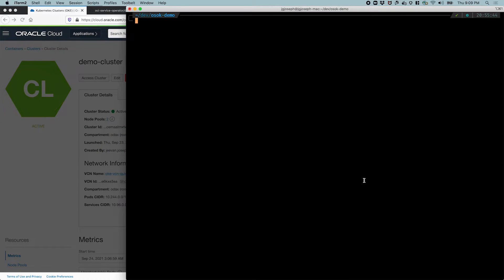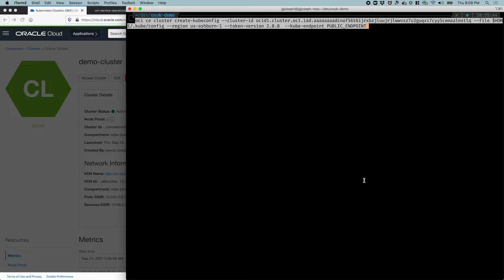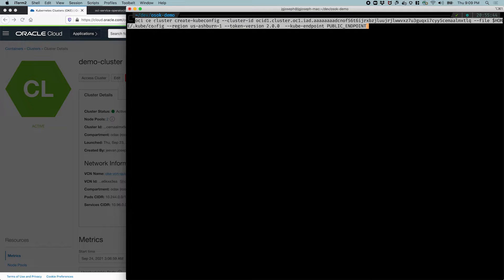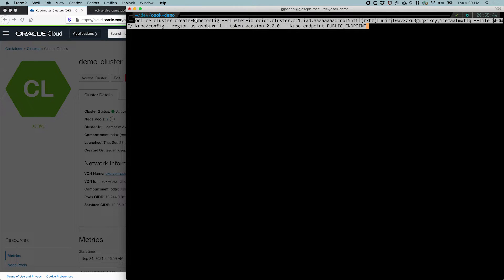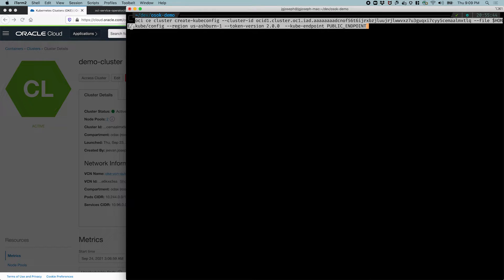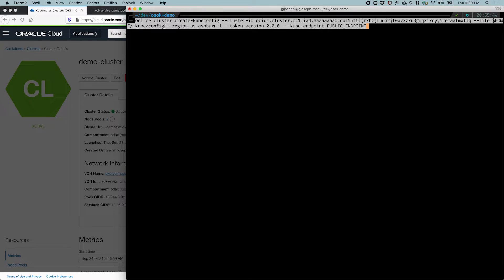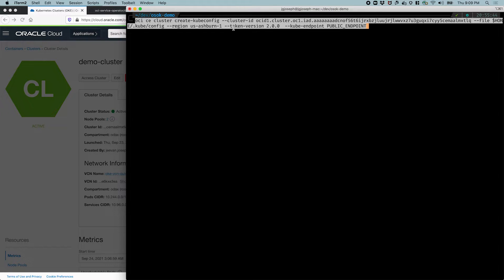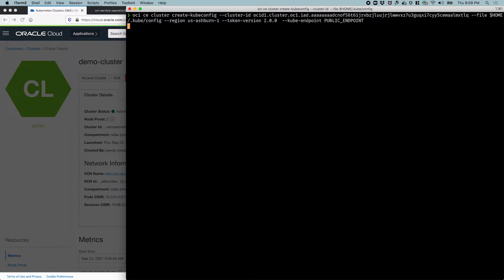So in the terminal, I just run that OCI CLI command, and it says OCI CE cluster create kubeconfig. That's going to create the kubeconfig, and it's going to save that to this file in my home directory, in the .kube/config file. And if a file already exists here, it's going to merge the configuration with that file. All the other information about the cluster, like the cluster ID, is specified here. So let's run it.